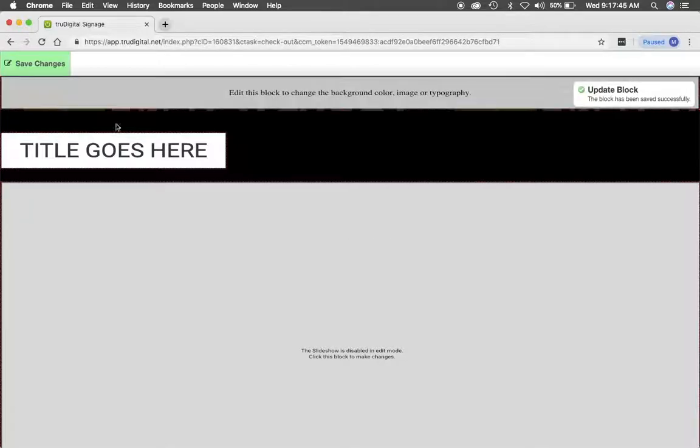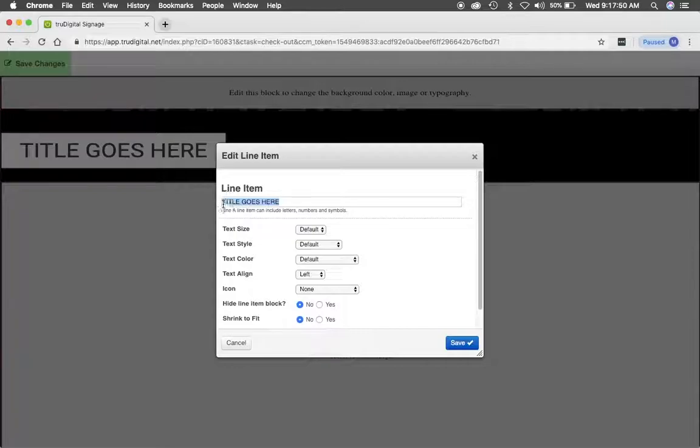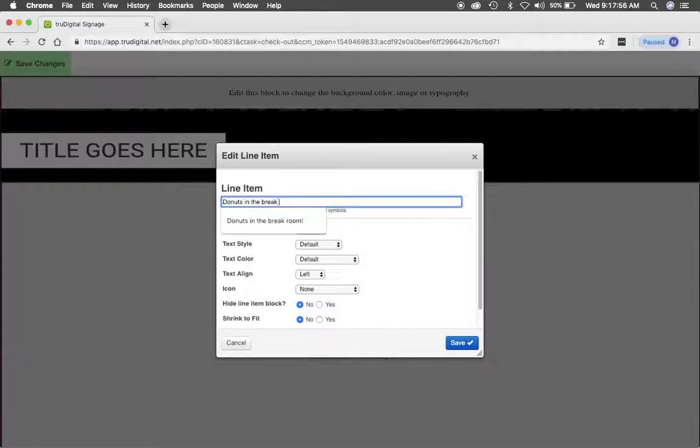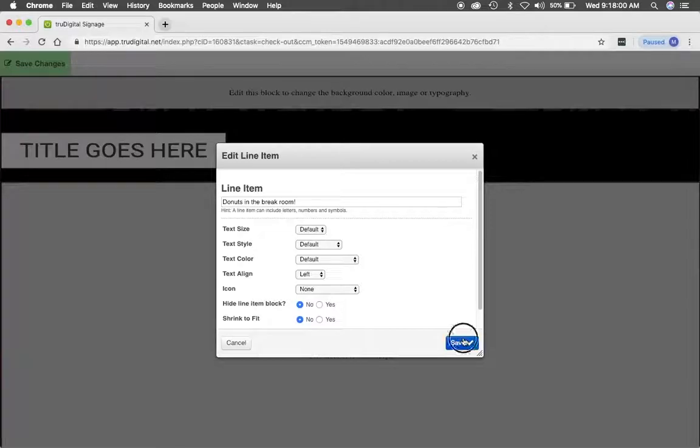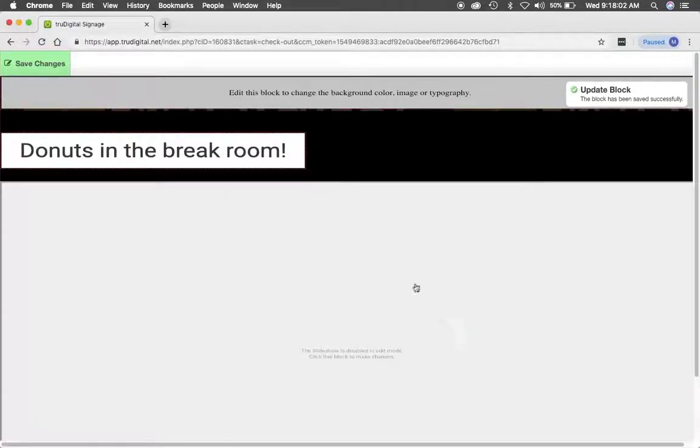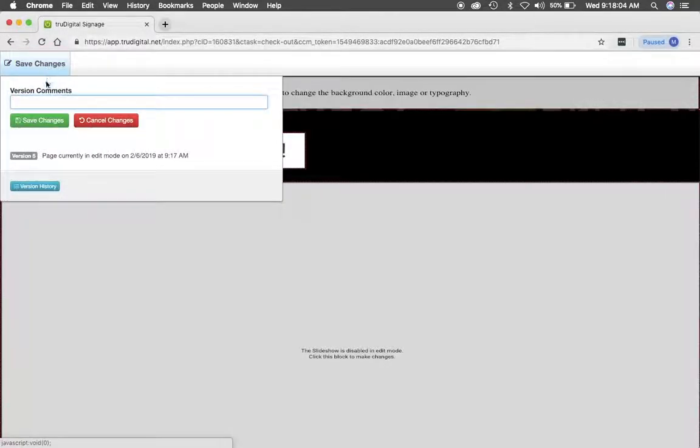And from here I'm also going to change the title. So I will click on title goes here, delete the sample that's in there and say donuts in the break room. And then I'll click save and save changes.